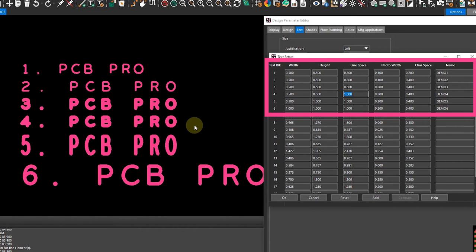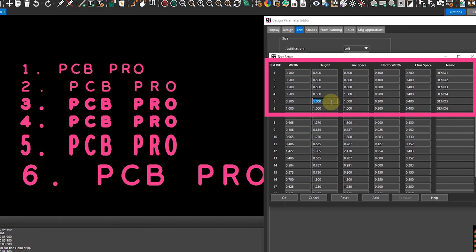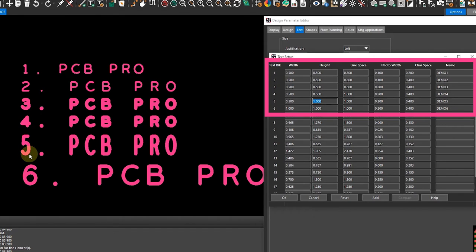For demo 5, I increased the height and you can see that each of these different characters have been increased in their vertical dimension.